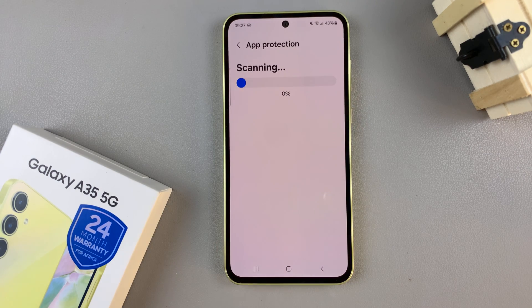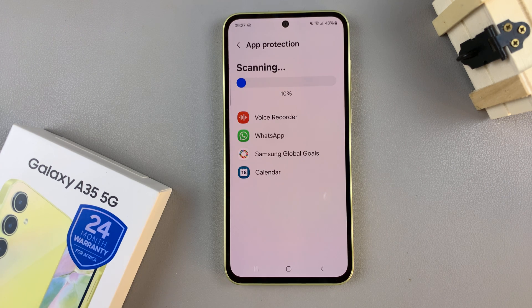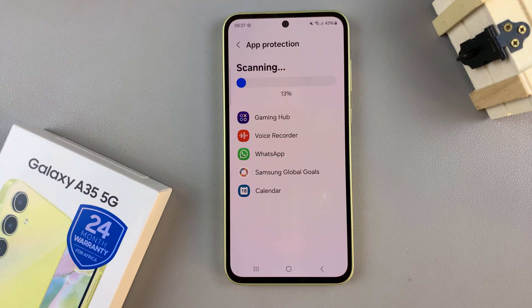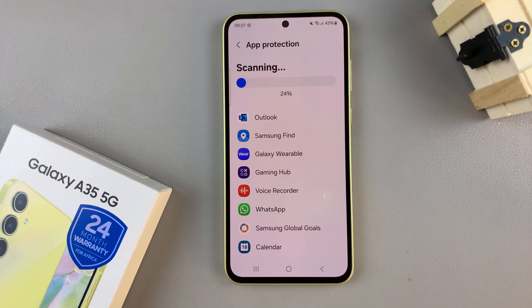It may take a while depending on how many apps and files you have on your device, so wait patiently for the process to complete itself.